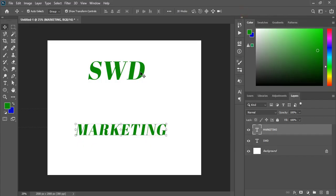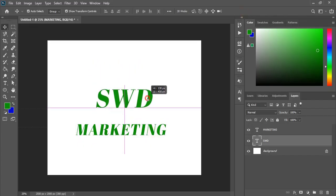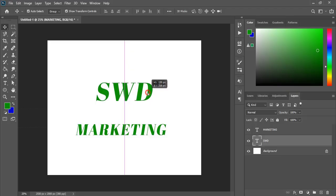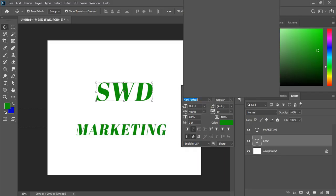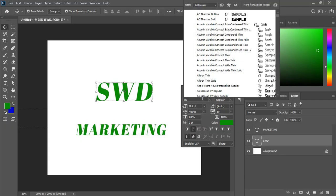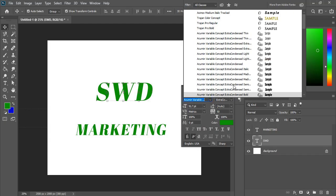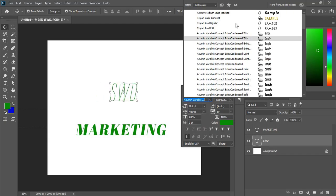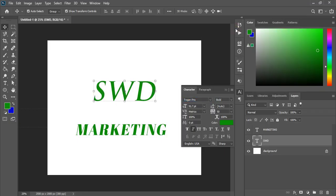Now select this one and change the font. So here I'll apply Trazen Pro. This is a free font. You can download it from Google search and make it normal.